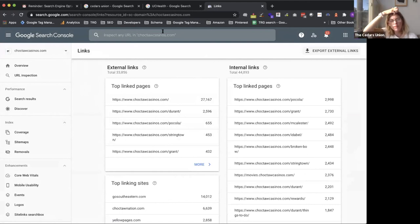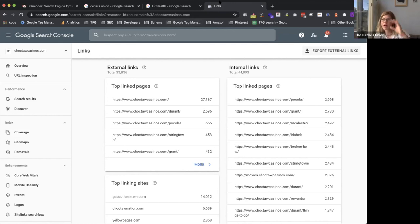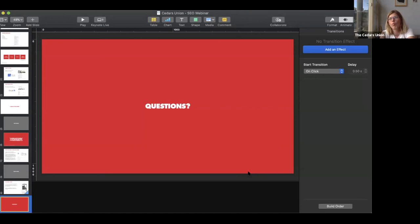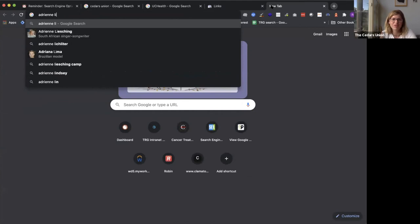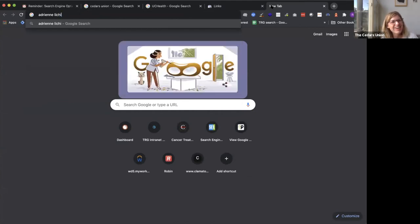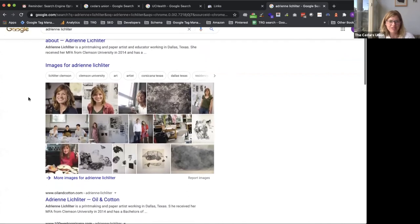Adrian adds: as Edgar mentioned, your offline presence matters. What you do outside of your website — for instance, when you search my name, Adrienne Lischleiter, one of the top things that comes up is a workshop I did with Oil and Cotton a couple years ago, and that helps. It's good practice to Google yourself and see what comes up. Oil and Cotton comes right after my website. Think about other things you're involved with and ask them to link you or mention your name.